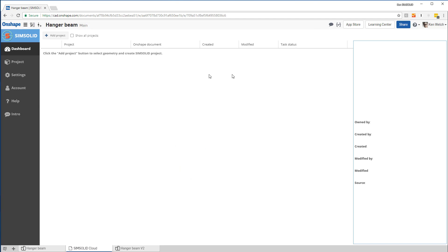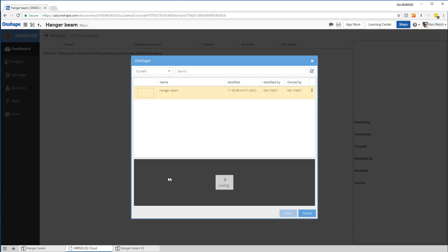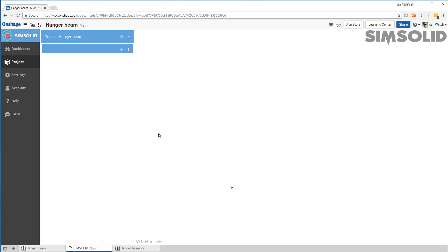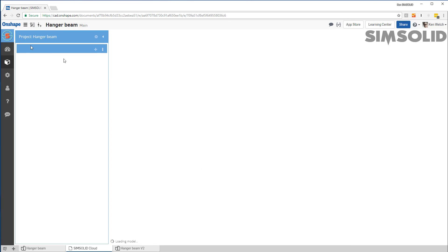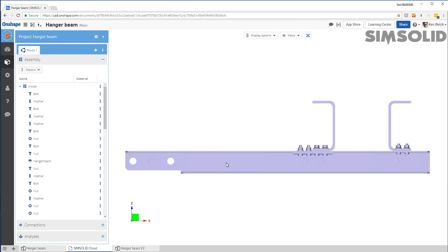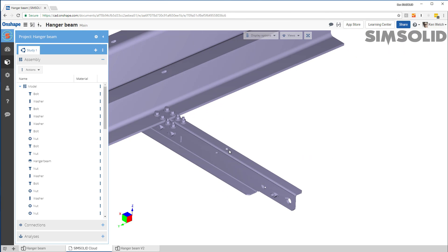But let's start from scratch. So the first thing I want to do is add a project. And I would pick a model to add. So I'm going to add that model. It'll load the model into the system here. Here's my model.